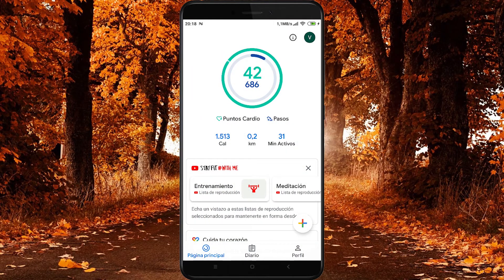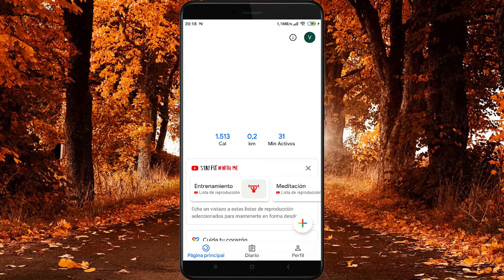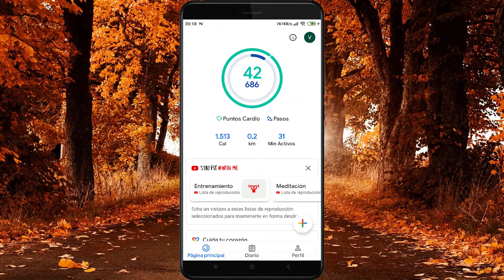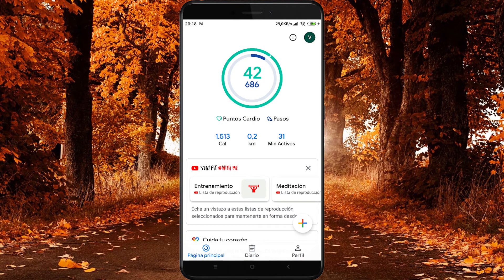Vemos como la línea verde, correspondiente a los puntos cardio, se ha completado. Eso quiere decir que el objetivo que me había propuesto con respecto a los puntos cardio lo he completado. En este caso llevo 686 pasos y me había propuesto 8.000, así que la línea azul del centro del círculo no está completa; le queda bastante todavía. Cuando se complete del todo significará que ya he cumplido mi objetivo de pasos. La aplicación registra los pasos automáticamente, no hay que hacer nada manualmente, y también registra puntos cardio, por ejemplo cuando andamos deprisa, sin necesidad de hacerlo manualmente.